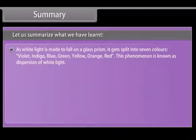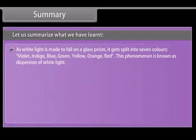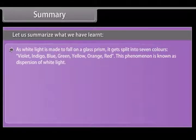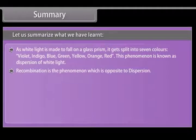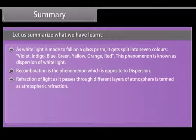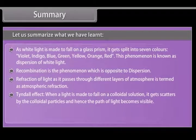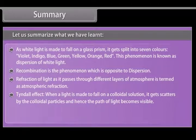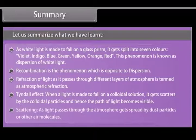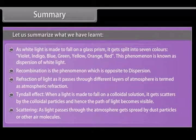Summary continued: When white light falls on a glass prism, it splits into seven colors — violet, indigo, blue, green, yellow, orange, red — known as dispersion of white light. Recombination is the phenomenon opposite to dispersion. Refraction of light as it passes through different layers of atmosphere is termed atmospheric refraction. The Tyndall effect is when light falls on a colloidal solution and gets scattered by colloidal particles, making the path of light visible. Scattering occurs as light passing through the atmosphere gets spread by dust particles or other air molecules.